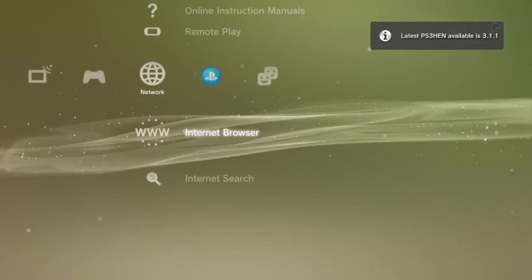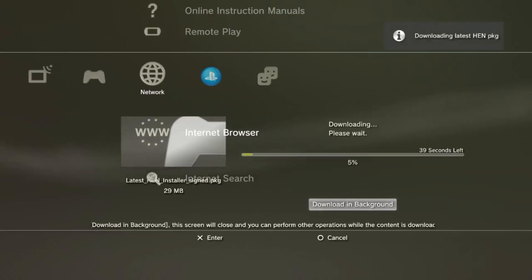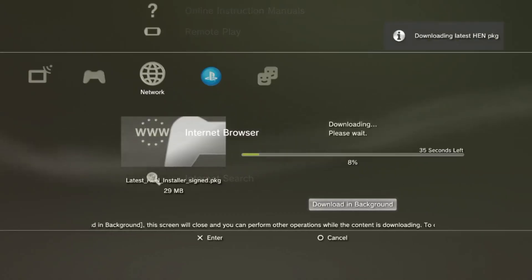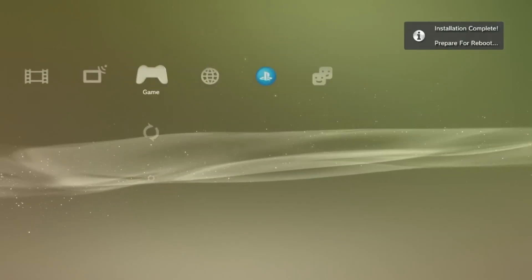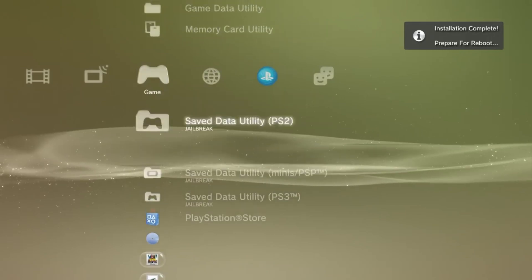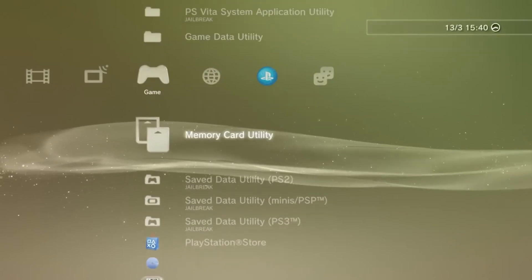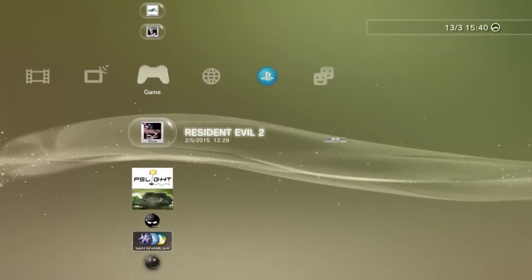A download will begin that will take roughly a minute or two. Once it's done, and the install completes, go back to the XMB, and then you should notice that your PS3 screen goes black and restarts. This is good. After this, when loading up, you should see the PS3 HEN symbol.